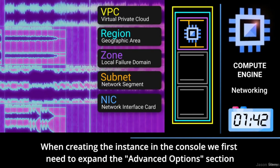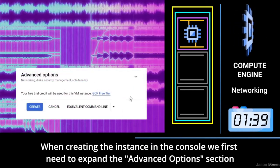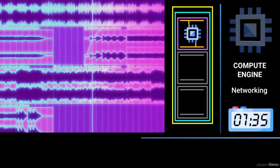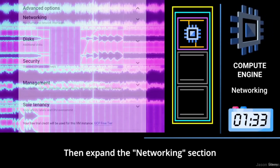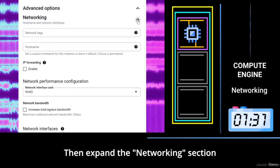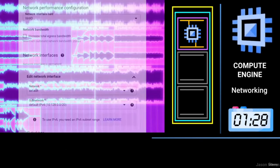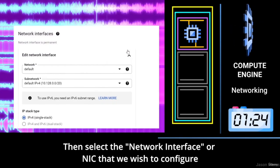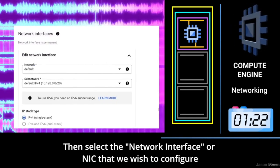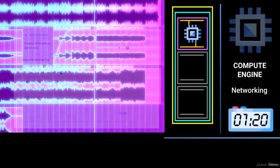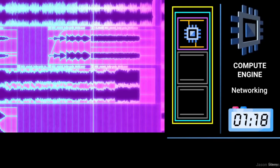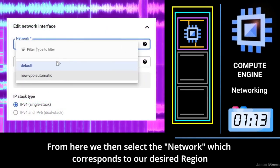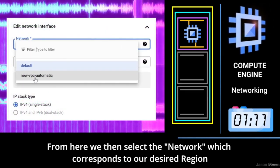When creating the instance in the console, we first need to expand the Advanced Options section, then expand the Networking section, then select the Network Interface or NIC that we wish to configure. From here we then select the Network which corresponds to our desired region.